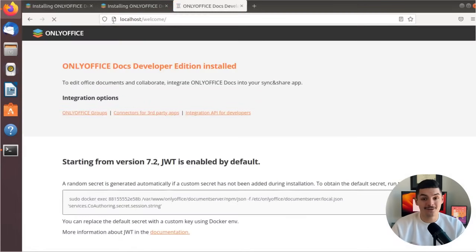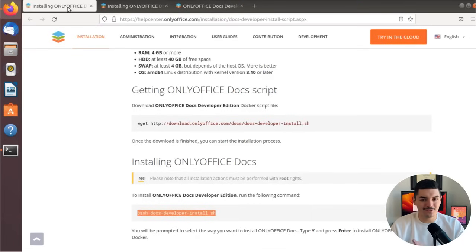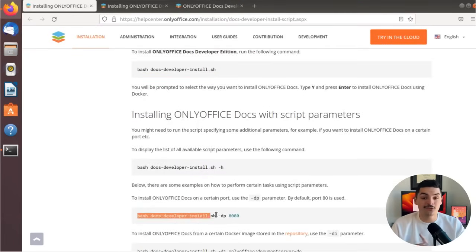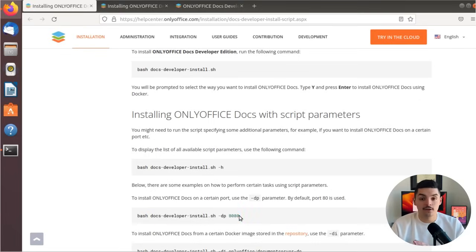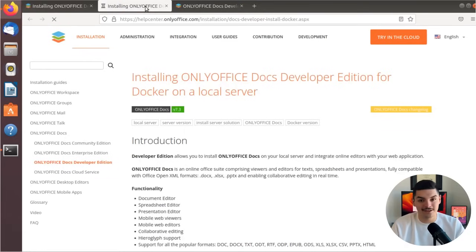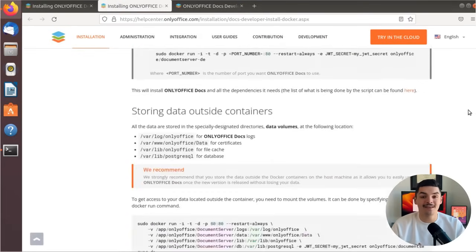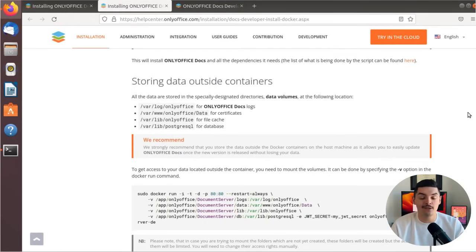Now that we've got it all installed, let's talk about some issues that do arise during the installation. The first thing to take into account is that OnlyOffice should be installed on port 80, so you need to make sure that this port is available for incoming connections. Or you can try installing it on another port — in that case, you'd want to add the -dp parameter to the installation command and specify the port.